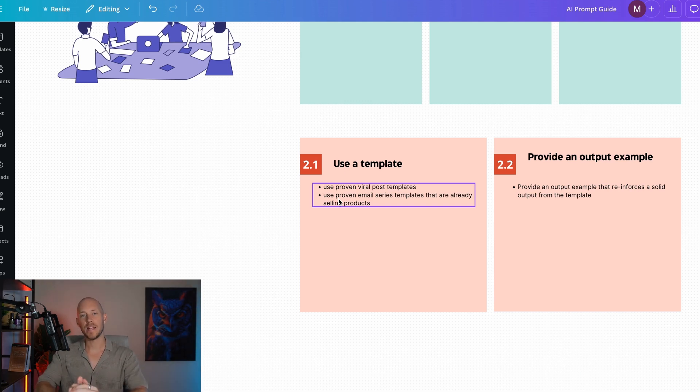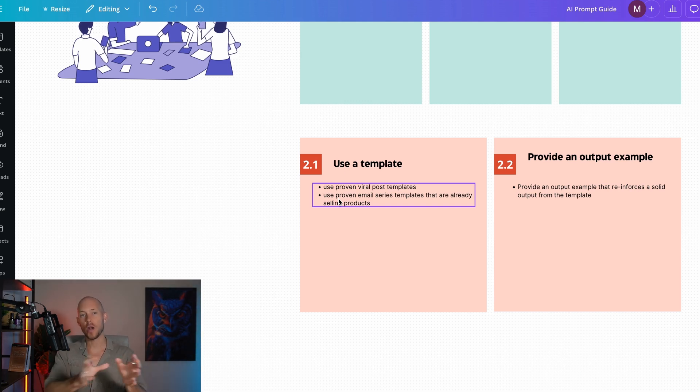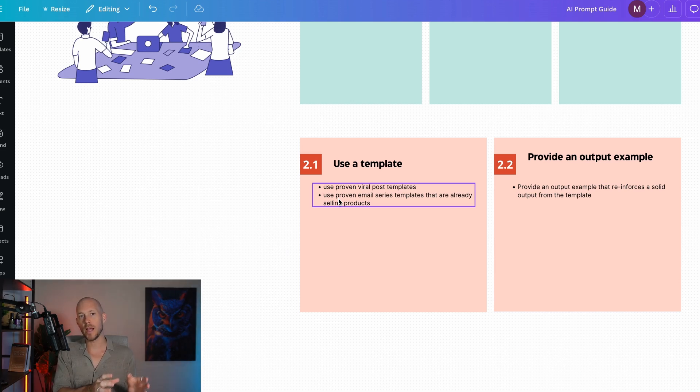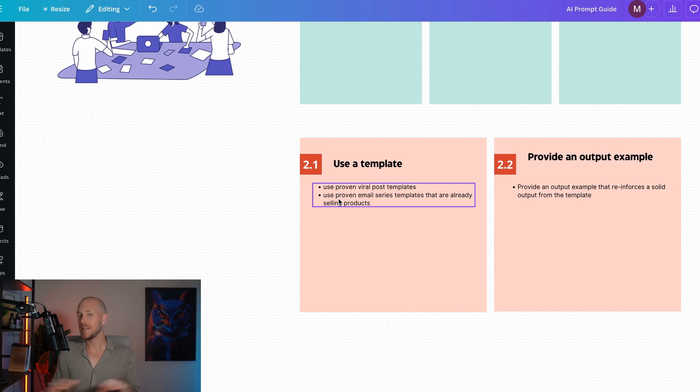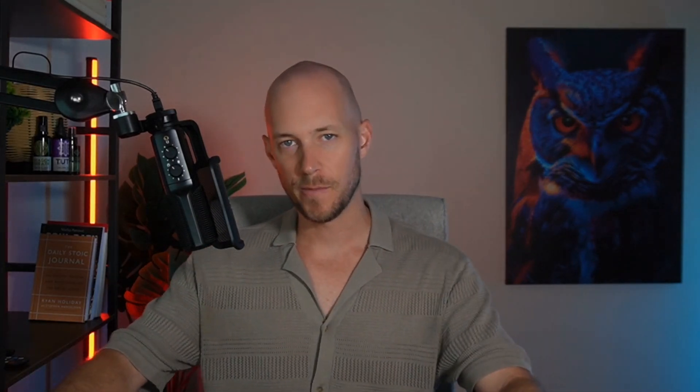Once we do that, we also want to provide it with an output example of what a good quality post would look like using that template. These are absolutely critical. So how does that actually look? Let's dive into the dashboard.